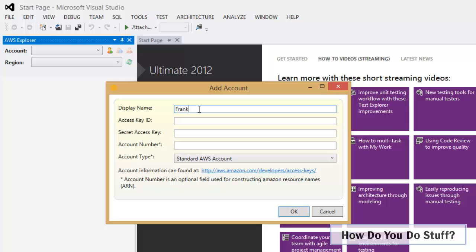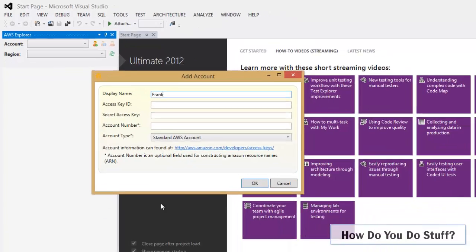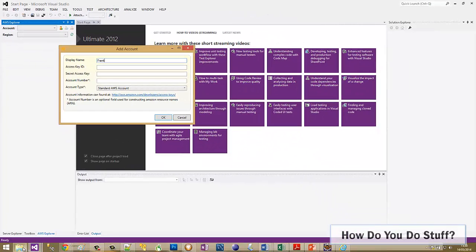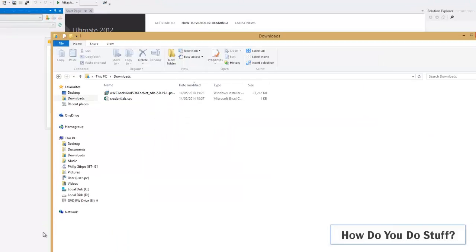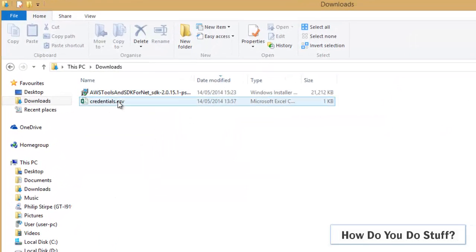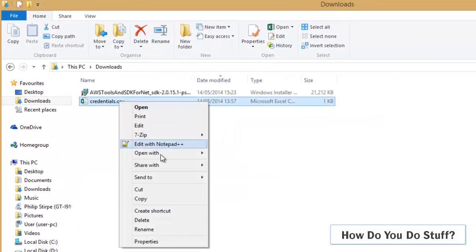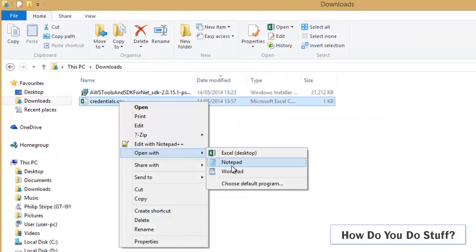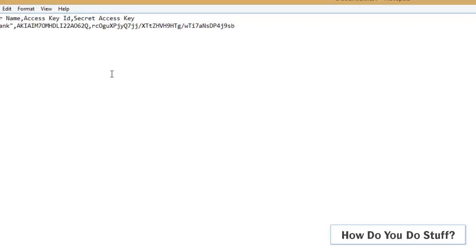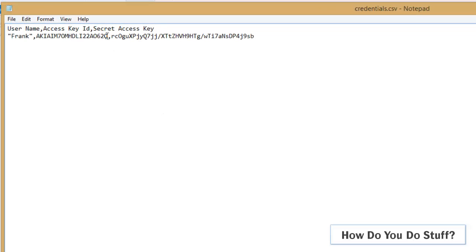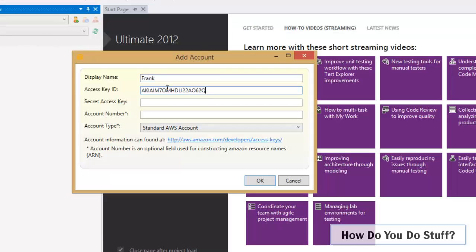What I now need to do is supply credentials. When you create an IAM user account you're given a once only opportunity to store the credentials. And in fact if I come down to my downloads folder here the credentials are stored. So if I just open that with notepad here we can see the access key and secret key, which I can give to Visual Studio.